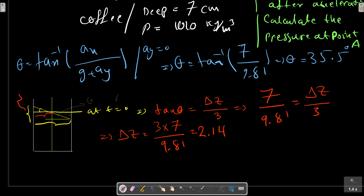The result is smaller than 3 cm. This is the height of the part of the mug that does not contain coffee. So now we can calculate the other demand: the pressure at point A.